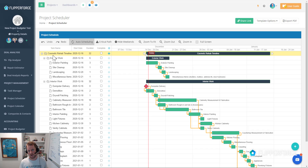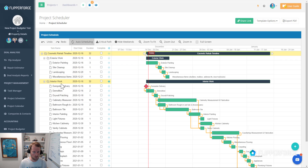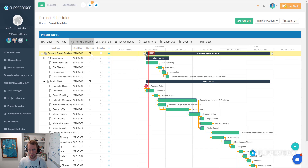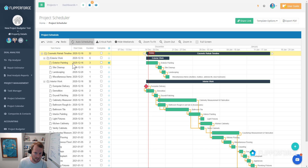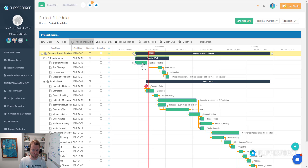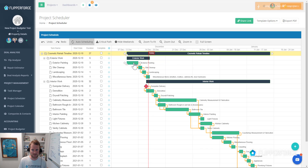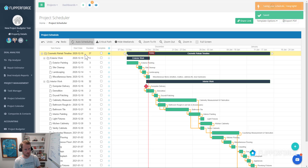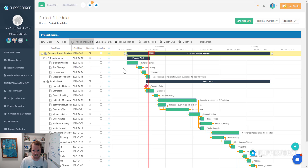The cosmetic rehab timeline is the highest folder structure. Then you've got the exterior work and interior work folders, and then the actual work items below those. The overall duration and start date of the cosmetic rehab timeline is based upon the subtasks below it. The very first item on the project schedule is exterior painting, starting on December 16th. If we change that — you can see how I'm moving this on the Gantt chart — and change it to a start date of the 10th, that affects the overall start date of the entire cosmetic rehab timeline as well as exterior work.